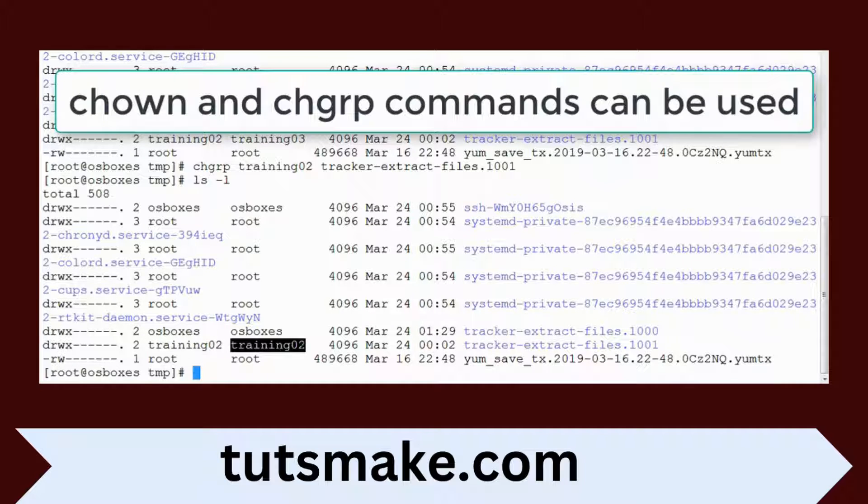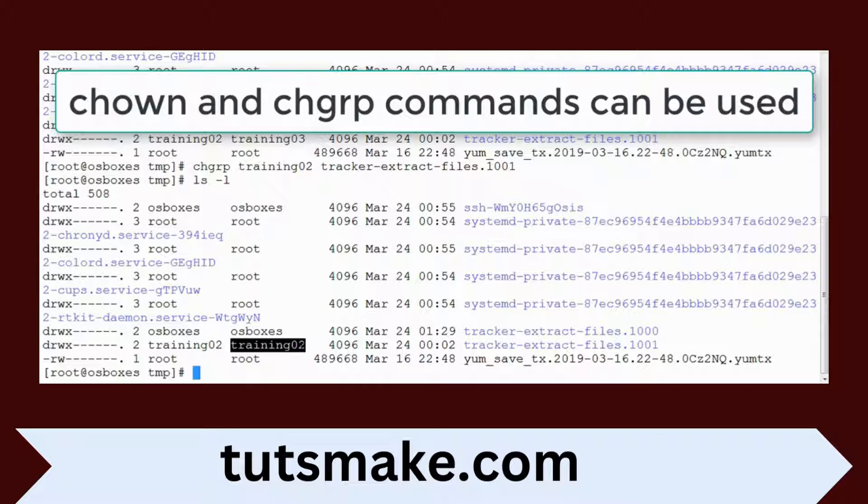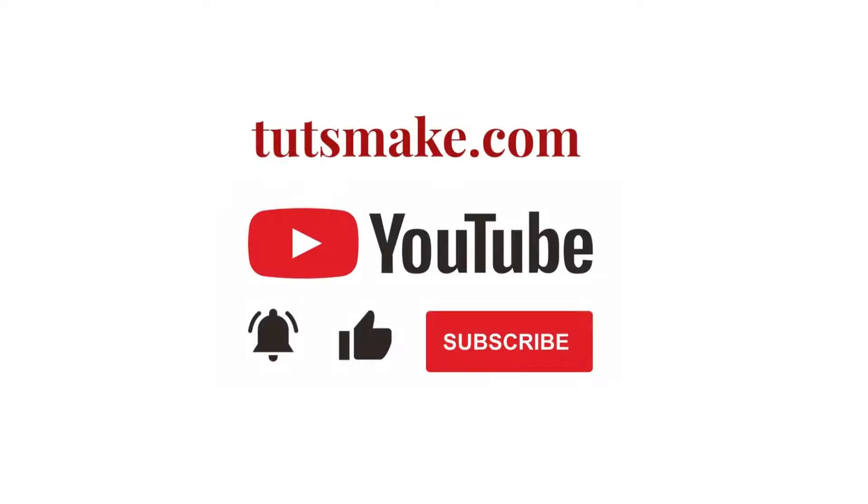This way we can change the ownership and group associated with the file or directory. I have the link in the video description. Please subscribe to our YouTube channel and visit my website tutsmake.com.